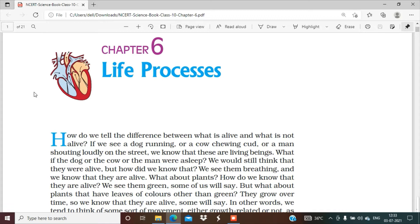First we will study what are life processes. The basic functions performed by living organisms to maintain their life on this earth are called life processes. The basic functions such as digestion, nutrition, respiration, excretion, and transportation — these are the basic functions that any living body performs, and collectively they are called life processes.